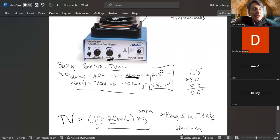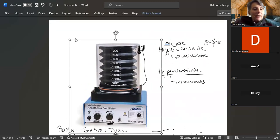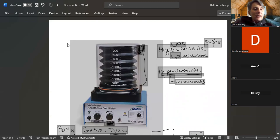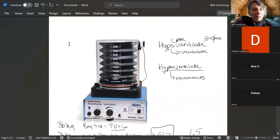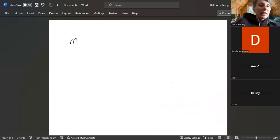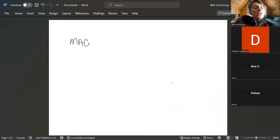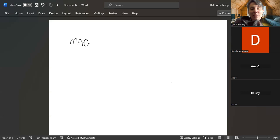Any questions on bag size? All right. So let's talk about my friend MAC. I love MAC. So what does MAC stand for? Is it 'main alveolar concentration'? Very close. The M is minimum — minimum alveolar concentration.